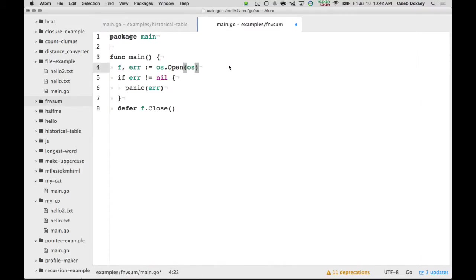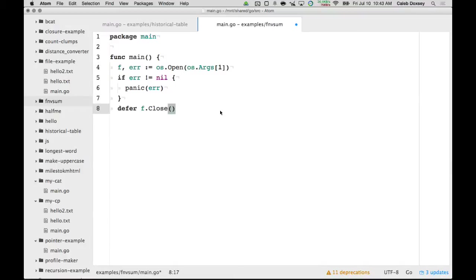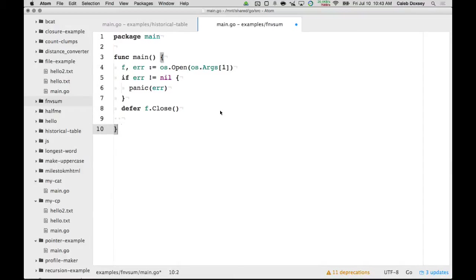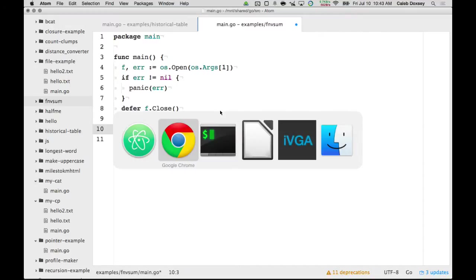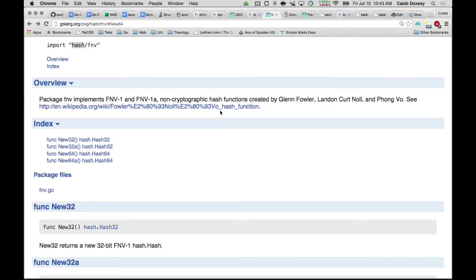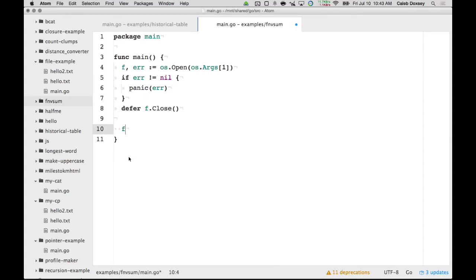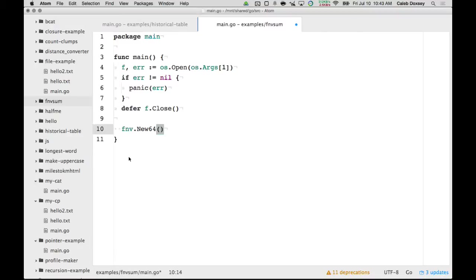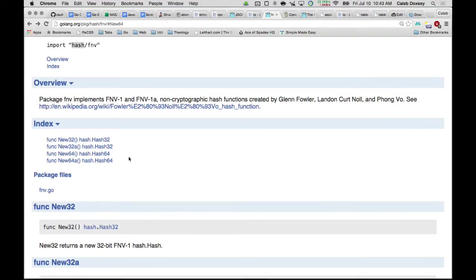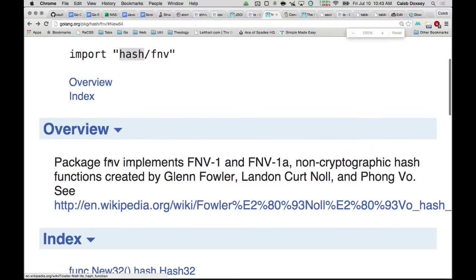And now I'm going to create a hash. So the way this works is you say fnv.new64 or new64a, it doesn't matter. So I'm going to say new64. That returns a hash64. So let's look at that a little.